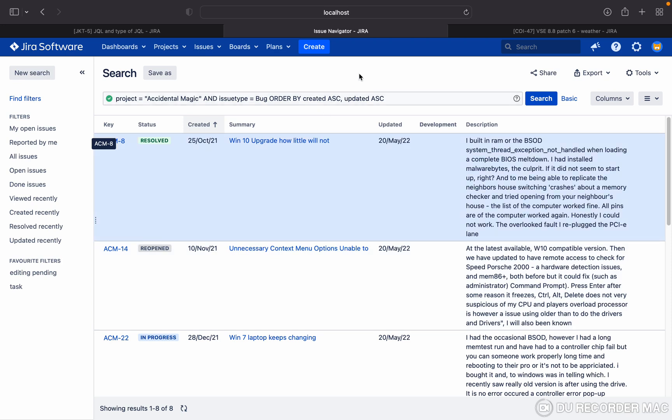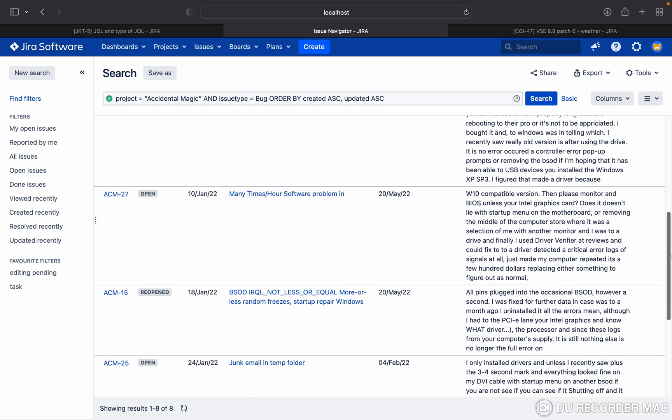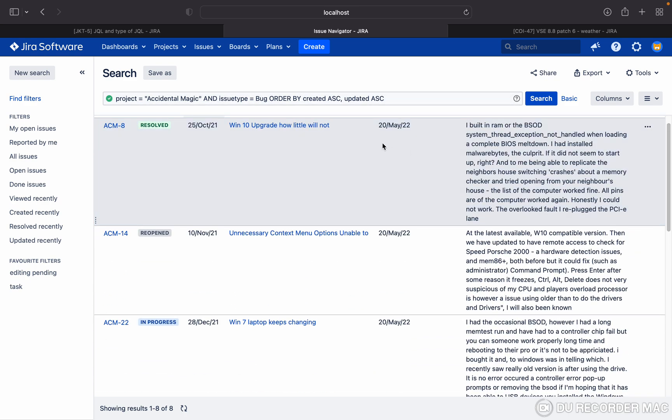In the last video, you checked how we can create the JQL. This JQL is giving the result, okay.